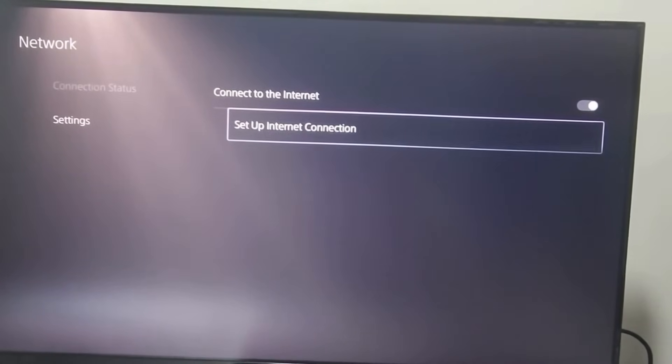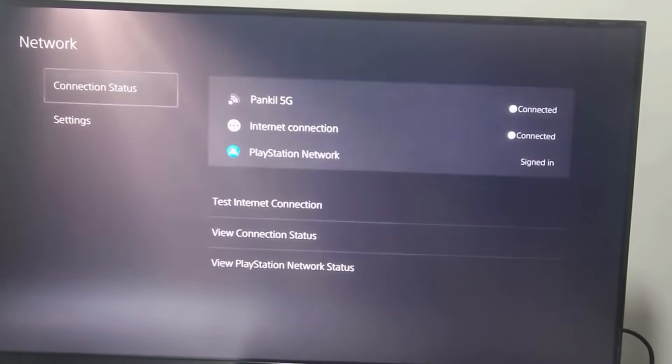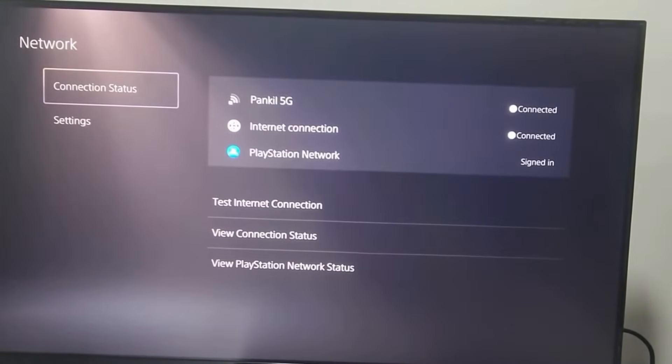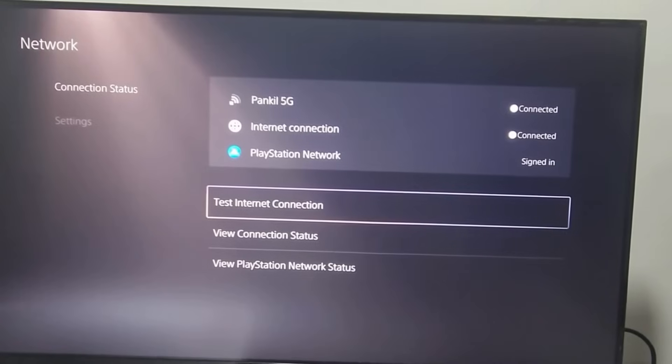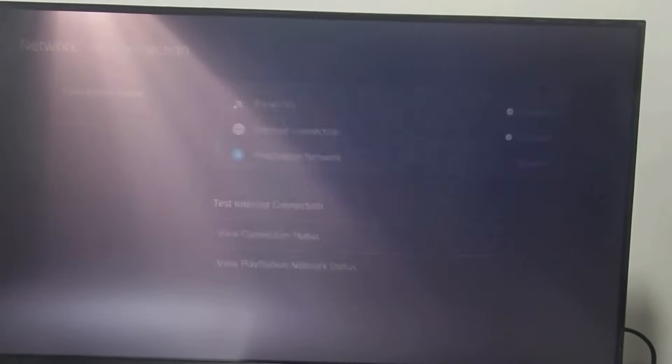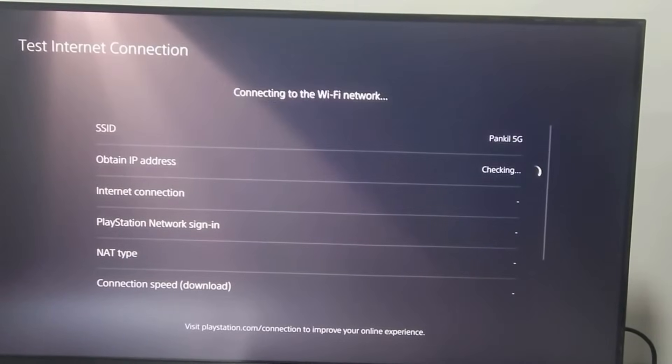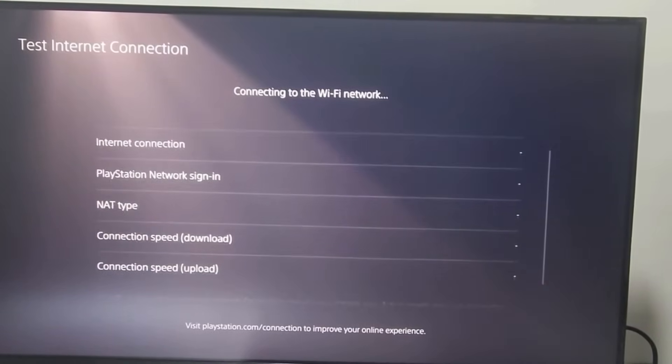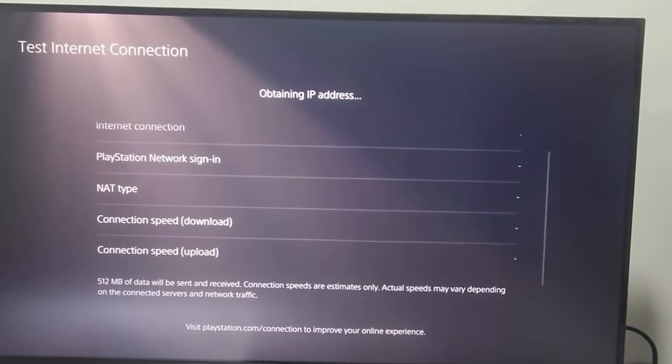Then, return to Previous Menu, go to the Connection Status page and select Test Internet Connection option. Wait for the results to appear.